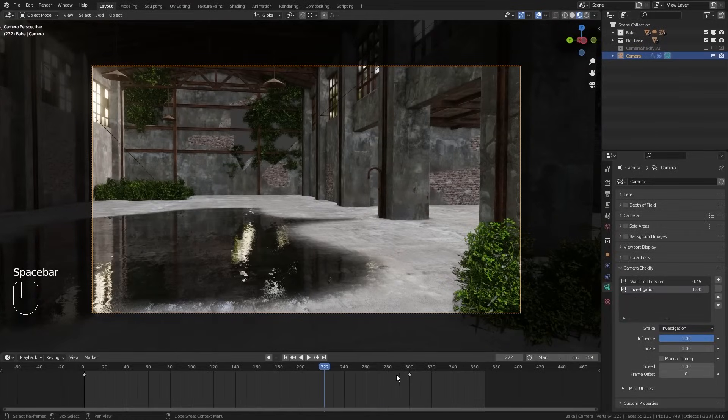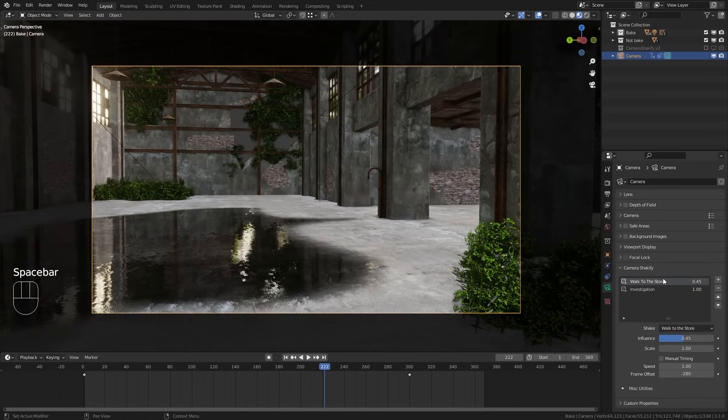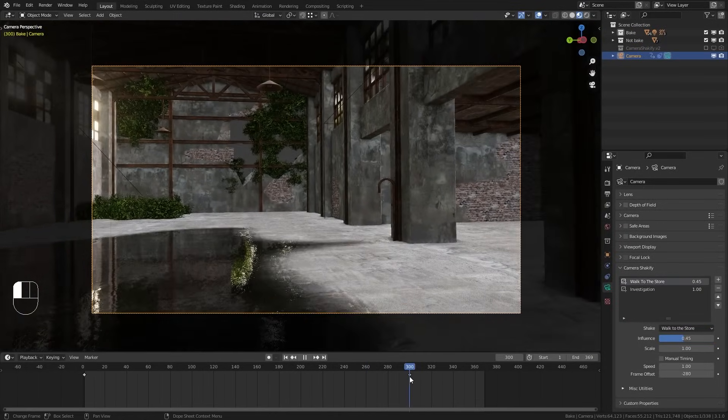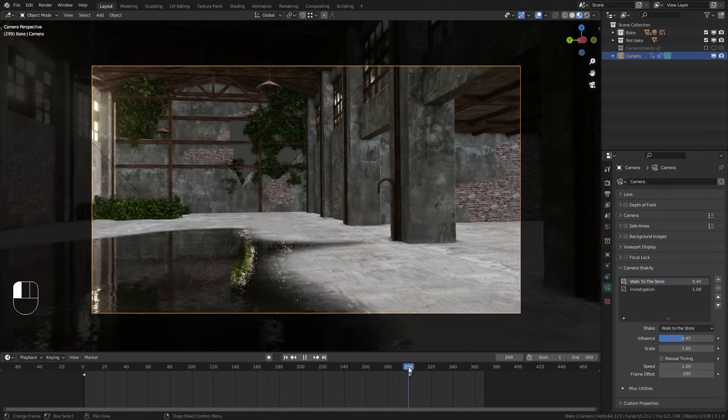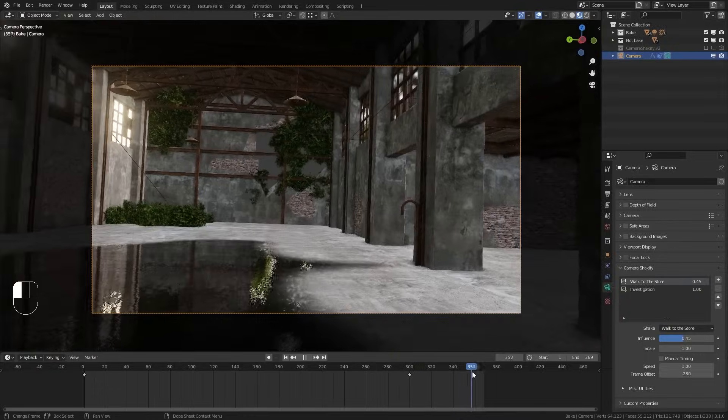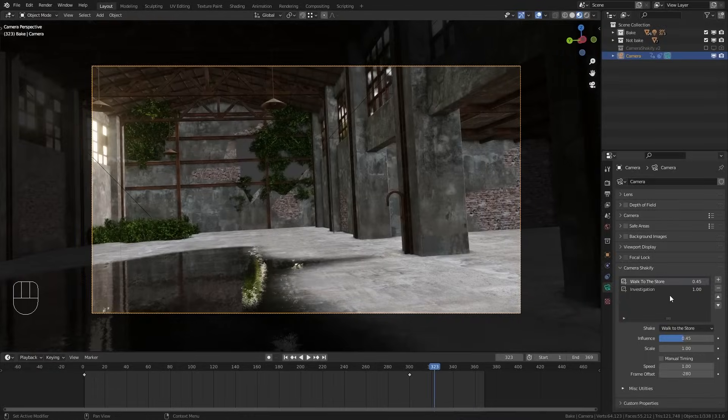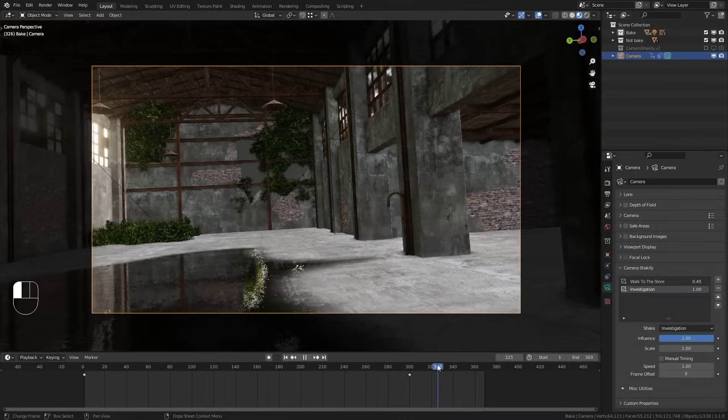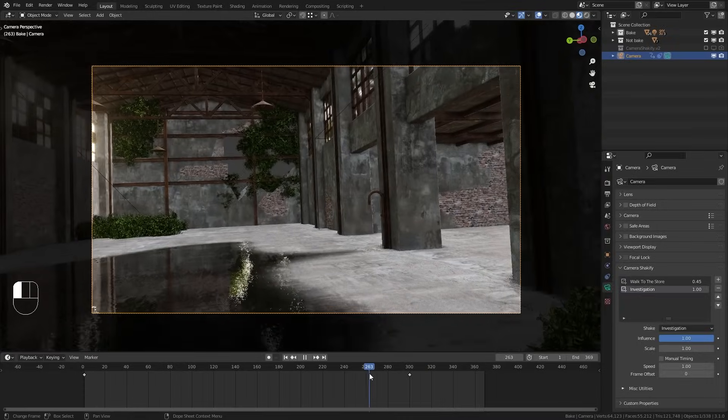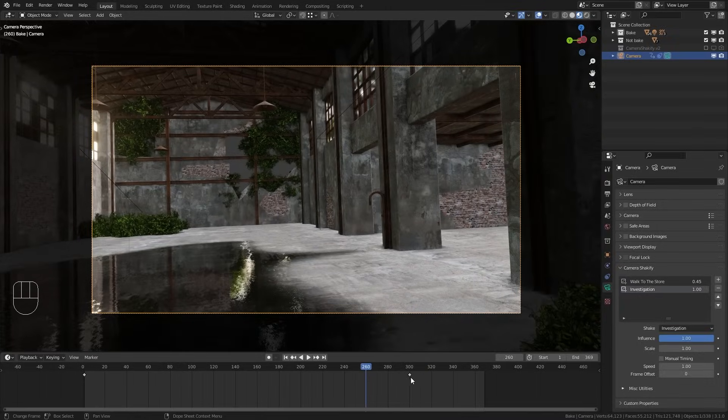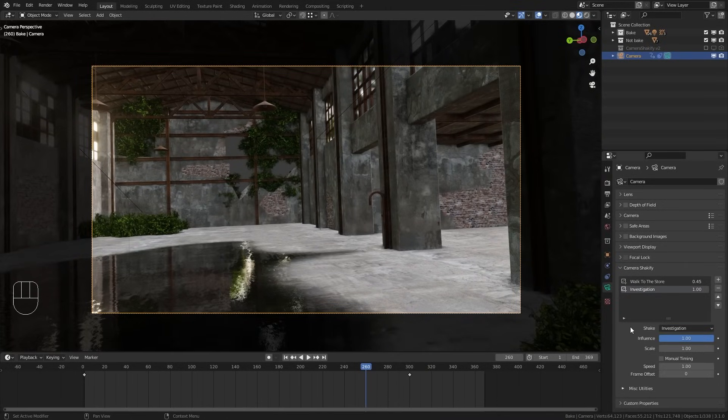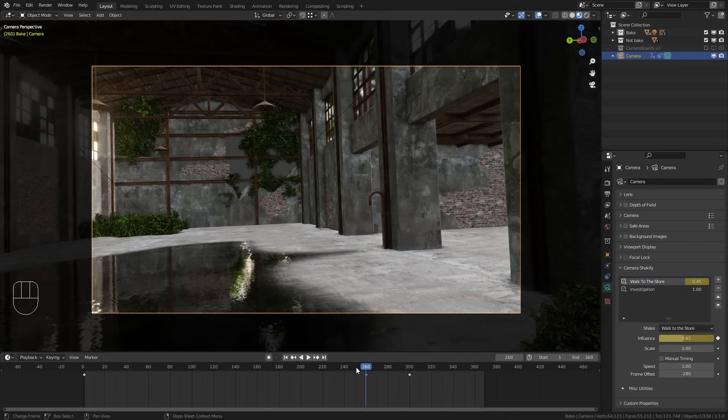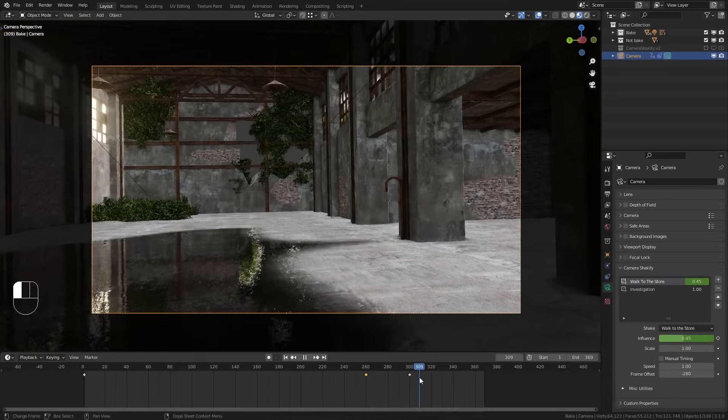So let's say we want to have the walk to the store camera shake until the camera stops right here. And then we want to switch to this investigation camera shake type. So in order to do this we can go to a frame before the transition, for example 260. And then just add a keyframe for the influence value of the walk to the store. So I'm going to add this keyframe.